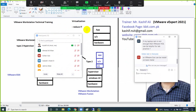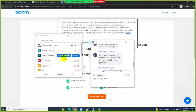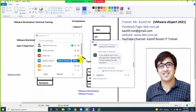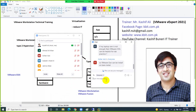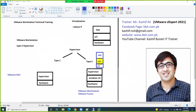VMware Hands-on Labs (HoL) doesn't require any local RAM resources because it is cloud-based — you can access it just like you access Facebook without needing local resources. You can use VMware HoL without any hesitation to play with VMware labs.